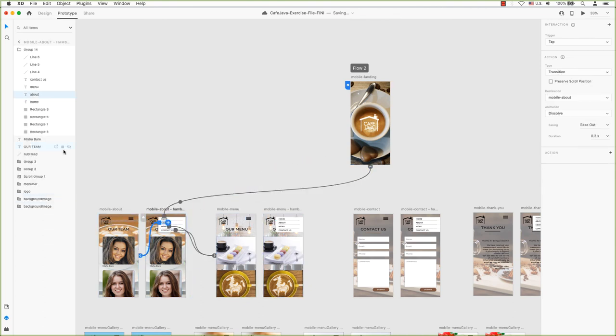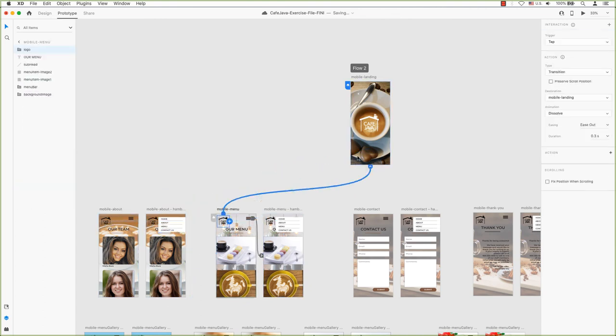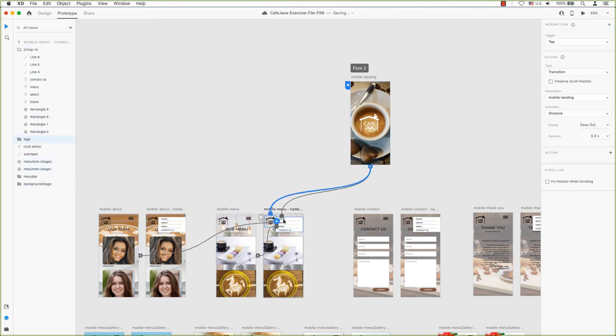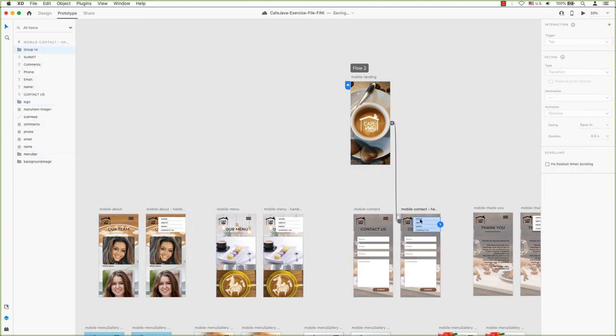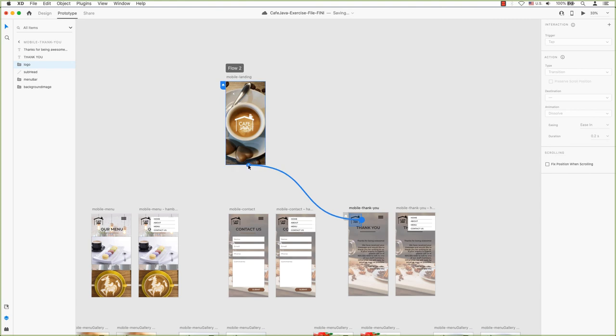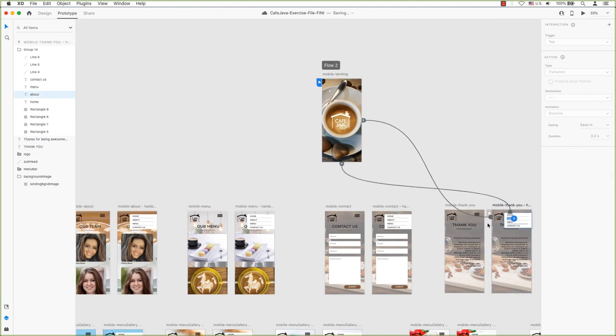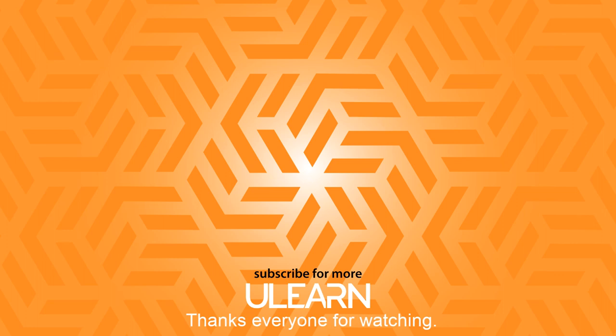In our next video, we will finish building our prototype connections and demonstrate how you can use prototype transitions to make your prototype even more believable. As always, please feel free to leave any comments or questions below. Like this video if you enjoyed it and subscribe to the channel and hit that notification bell to get the next hot tip. I'll see you next time.